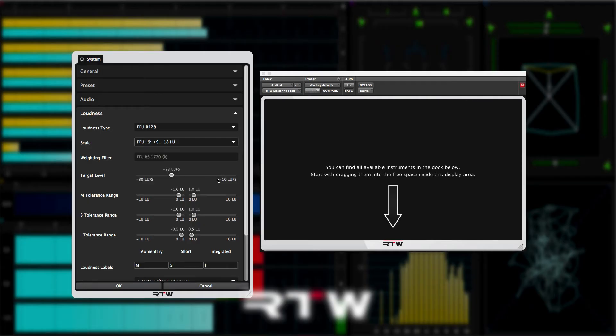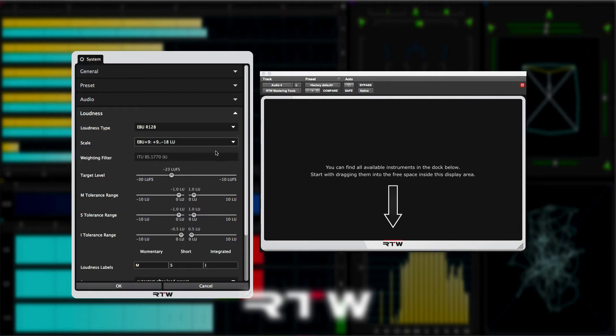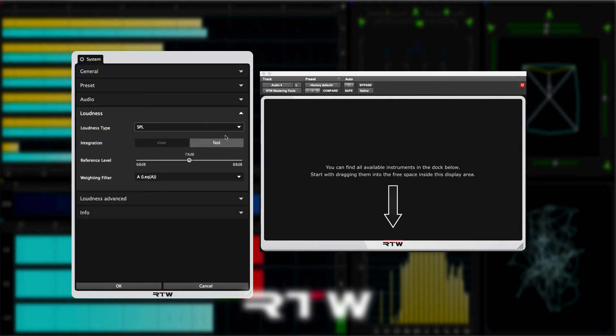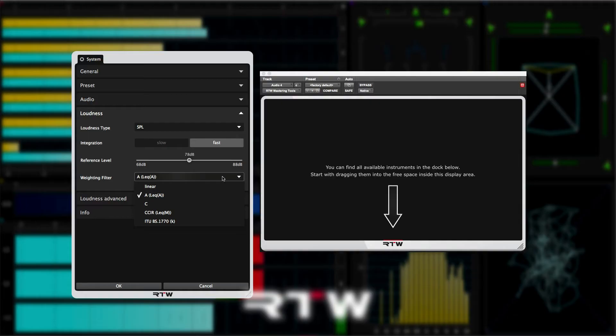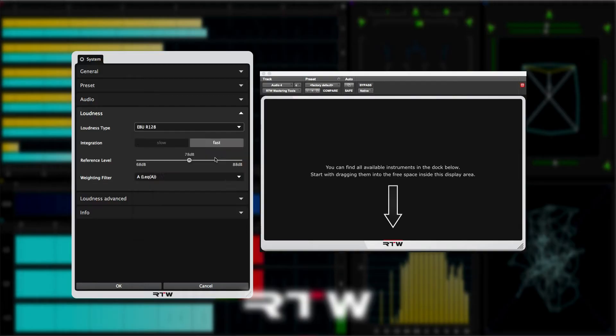Most of the time, the weighting filter will be greyed out, because most of the common broadcast loudness workflows are now based on BS 1770. But if we switch the loudness type to SPL, for example, then you can see that we have a range of weighting options available.